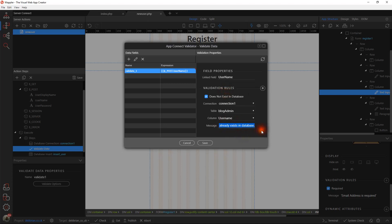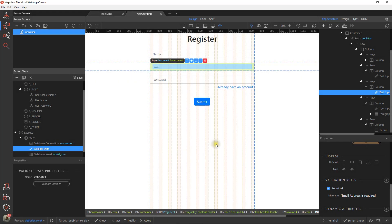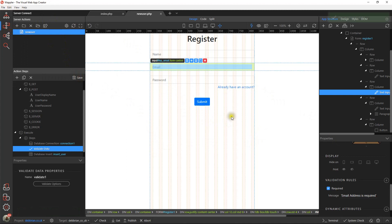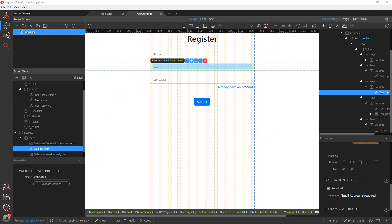And we'll just leave the default 'this already exists in the database'. It's as simple as that. Let's save that. Give it a second or two to upload. Let's make sure we've got that saved as well. Okay, let's run that.